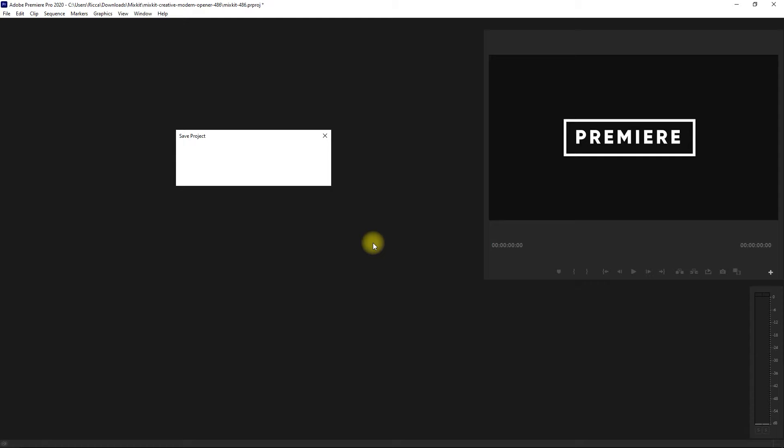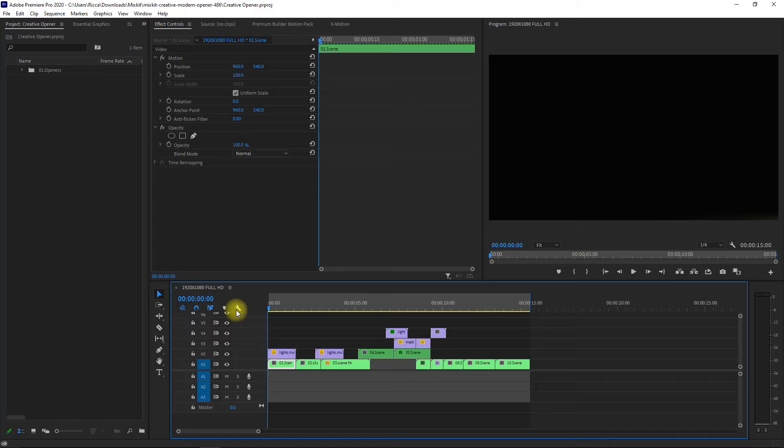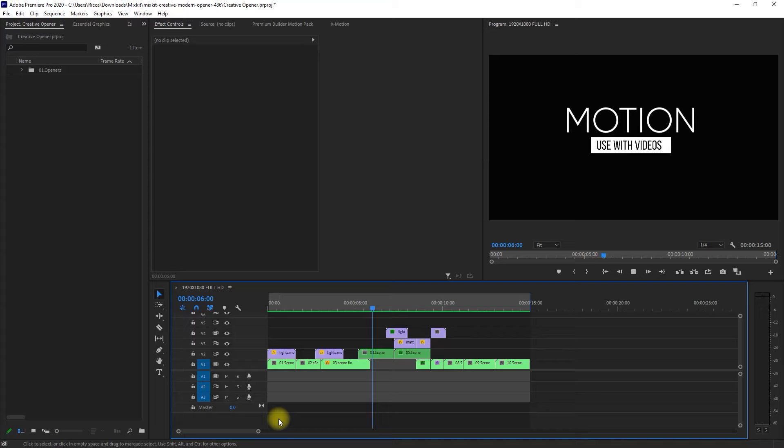So we've successfully opened the project. We can now start modifying this template to our preference. Let's preview the opener template once more. All right, looking good.